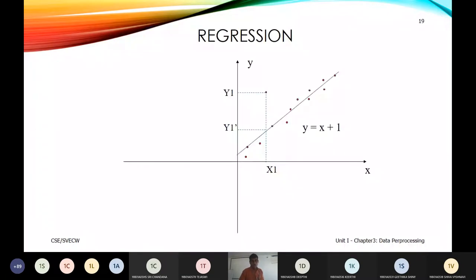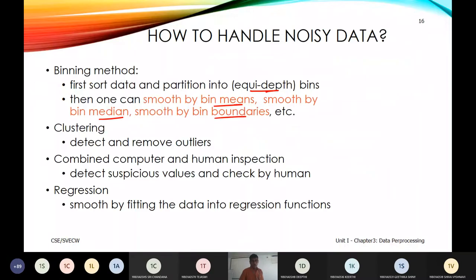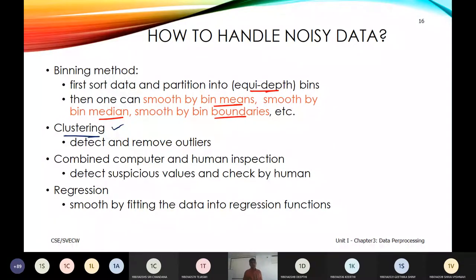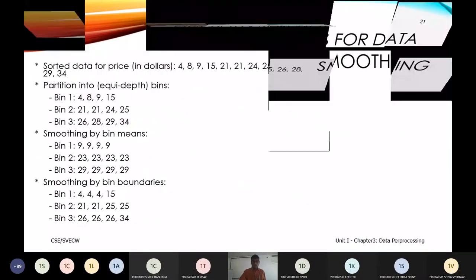The result of equi-depth binning with bin means gives: 9, 9, 9, 9 for bin 1; 23, 23, 23, 23 for bin 2. This is the first technique for handling noisy data.